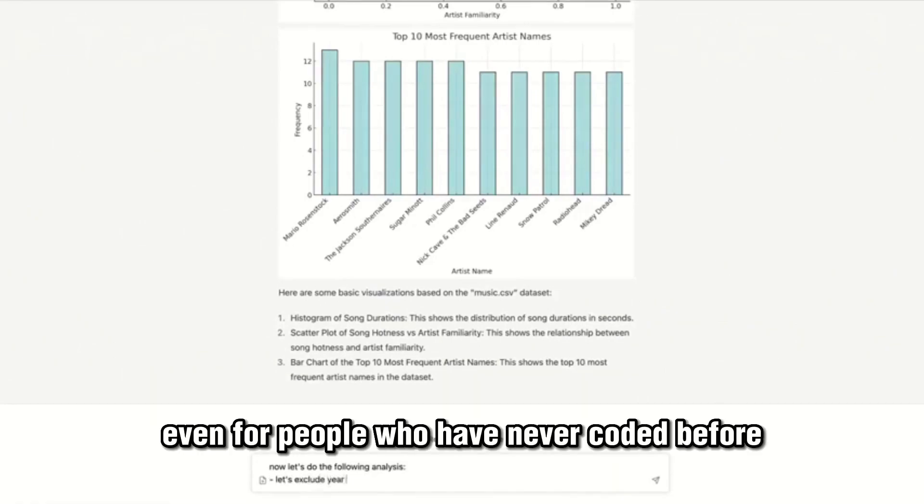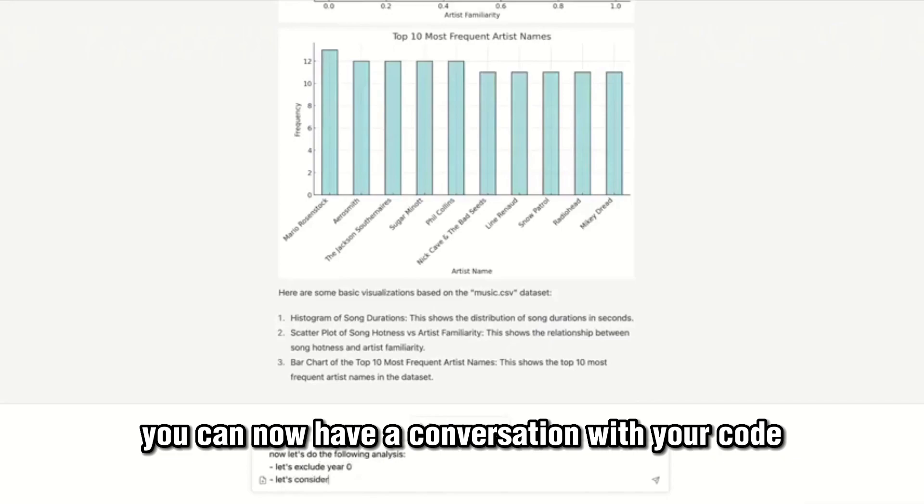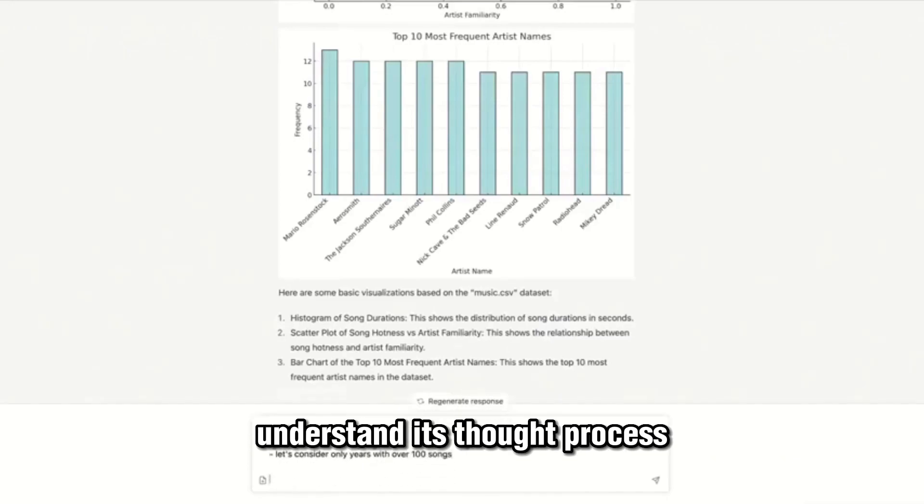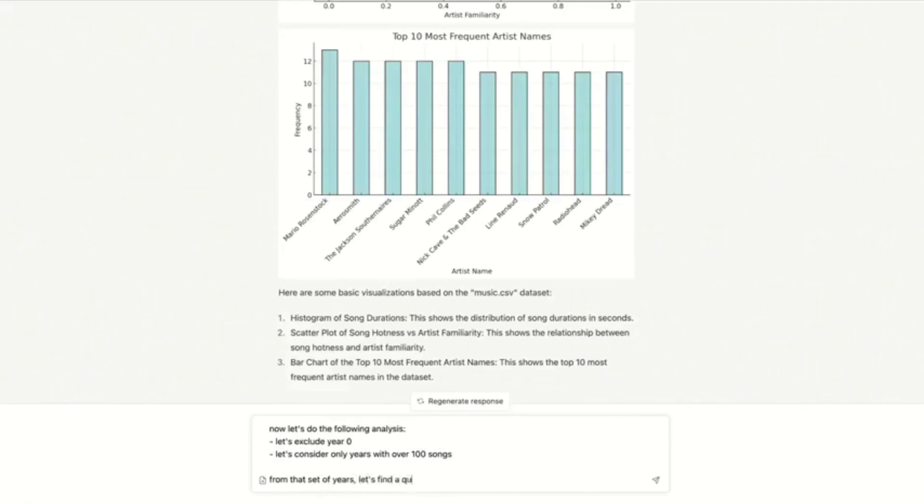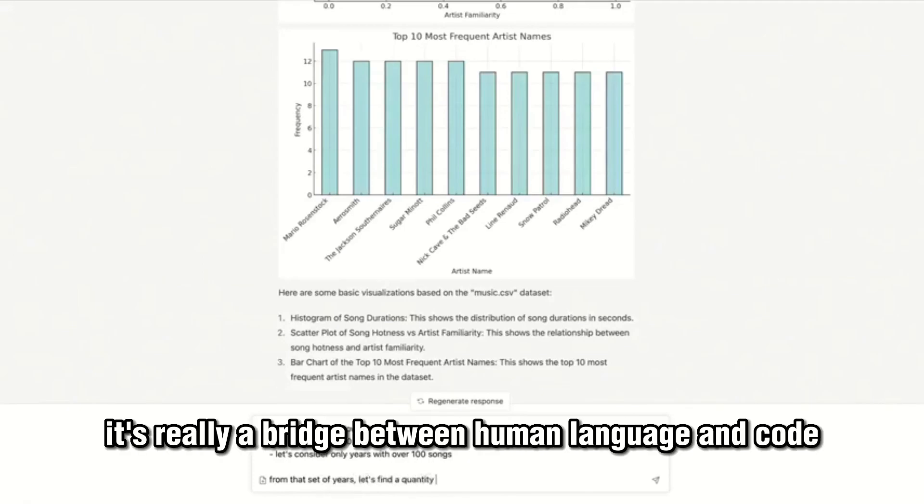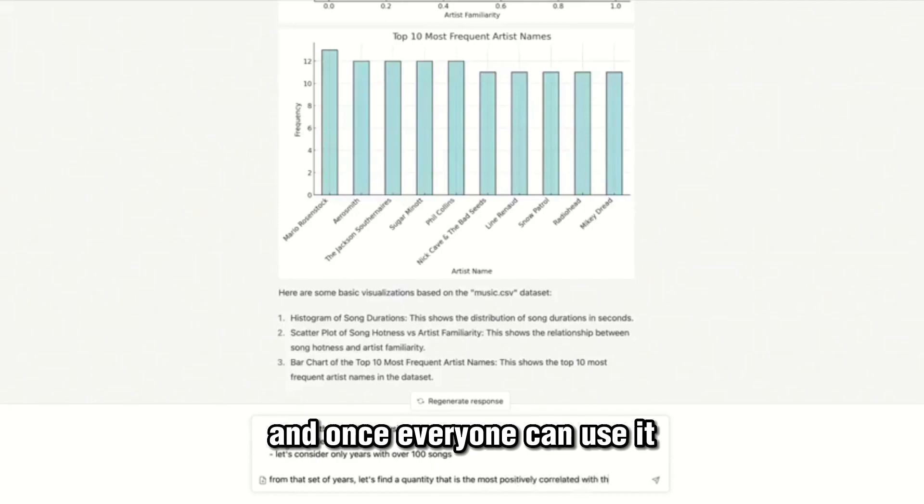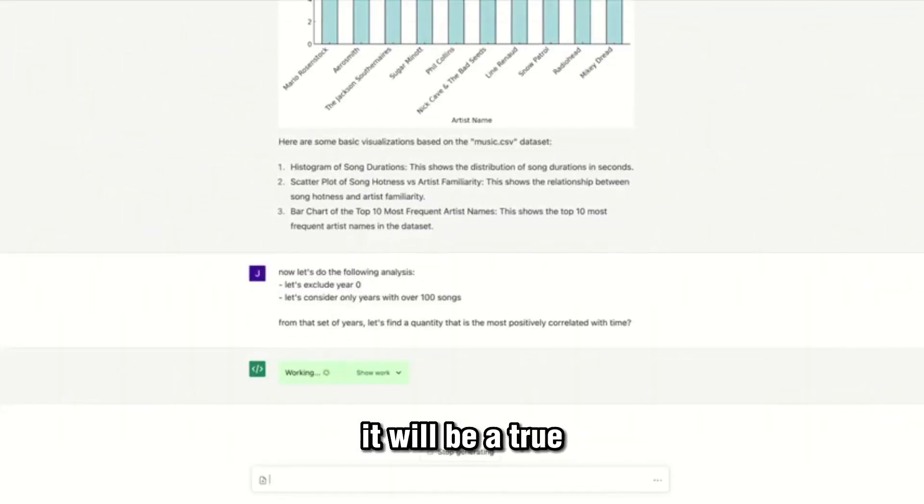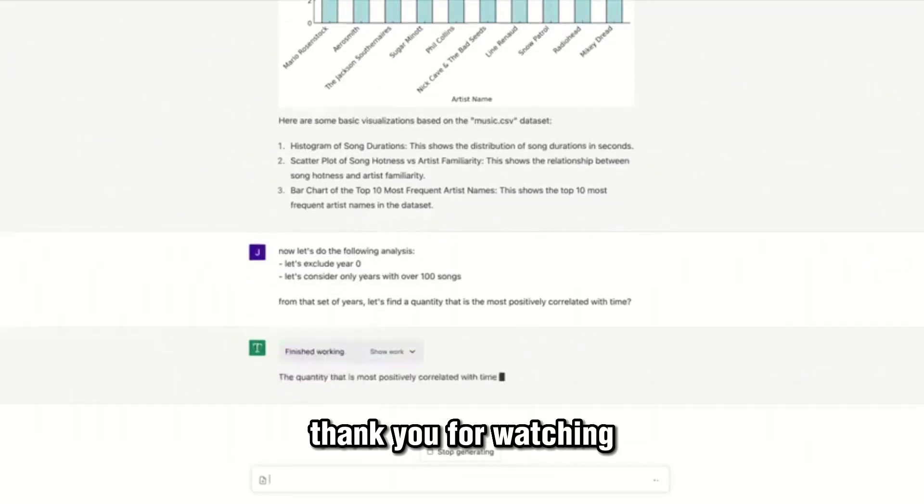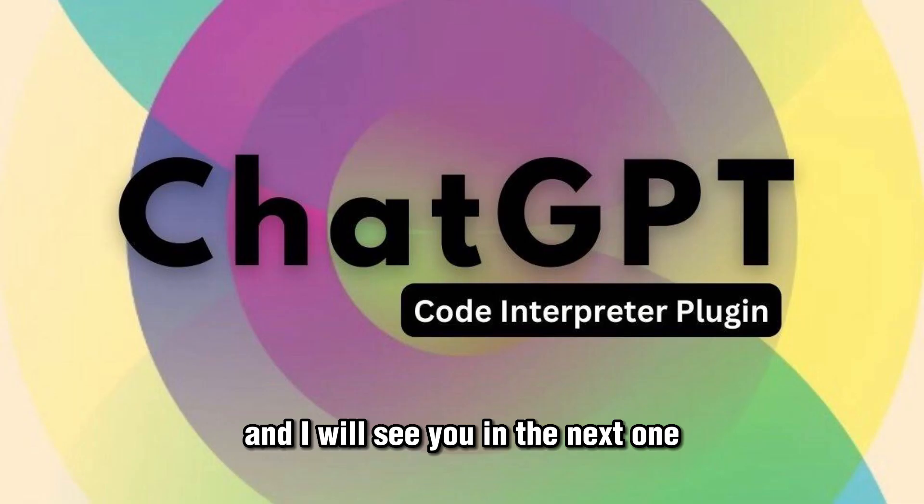Even for people who have never coded before, you can now have a conversation with your code, understand its thought process, and get some insane results. It's really a bridge between human language and code, and once everyone can use it, it will be a true game changer. Thank you for watching and I will see you in the next one.